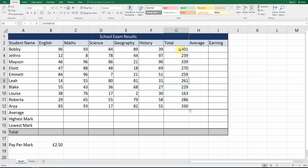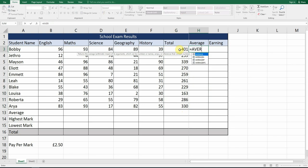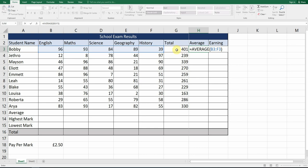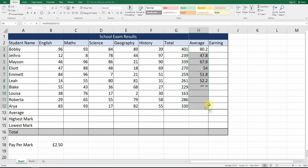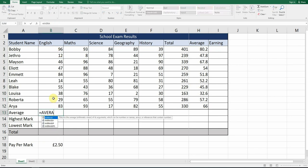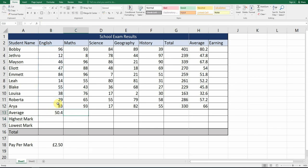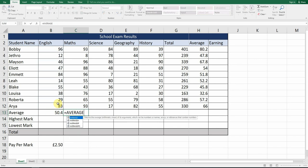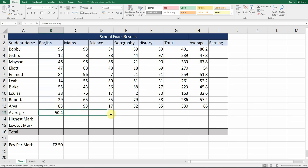Next is AVERAGE — it's exactly the same apart from you change the word SUM to AVERAGE. Type equals AVERAGE, open your bracket, the first cell reference is B3 and the last one is F3. Be careful you don't include the Total column — we just want the average of the five exams. Now we've got our average and we can copy it down. For the average mark per subject, use equals AVERAGE again from B3 all the way to B12, then drag across for all five subjects.